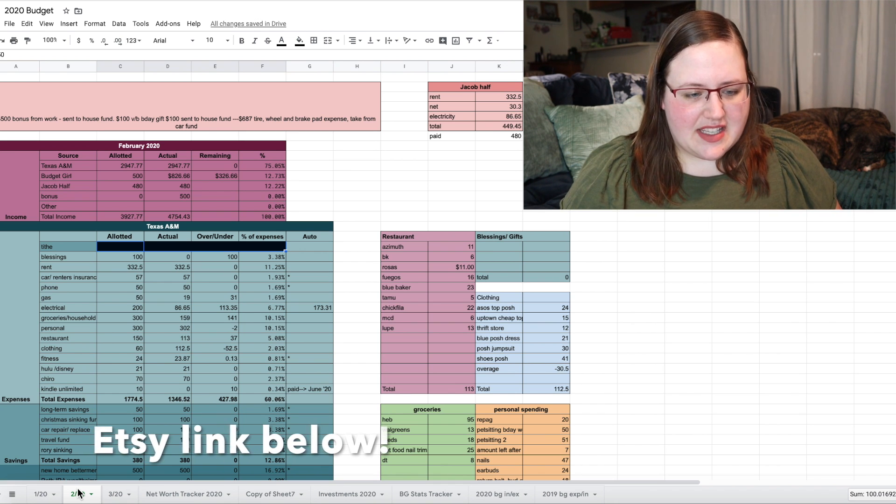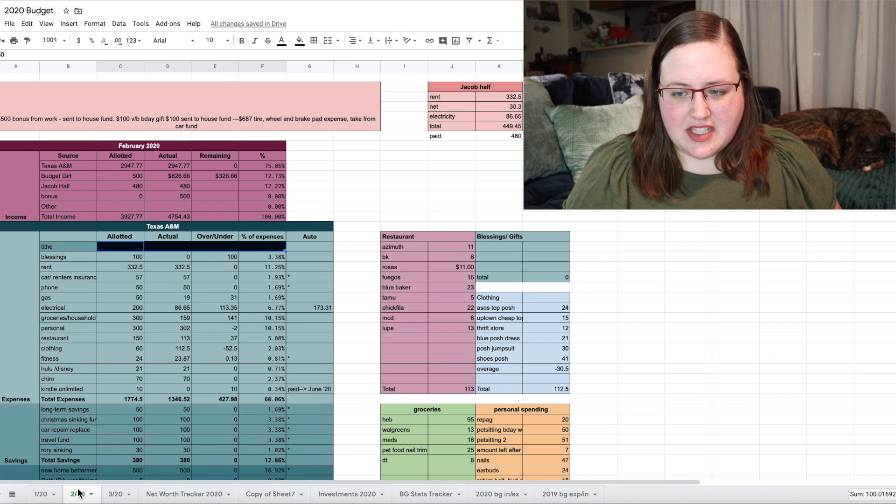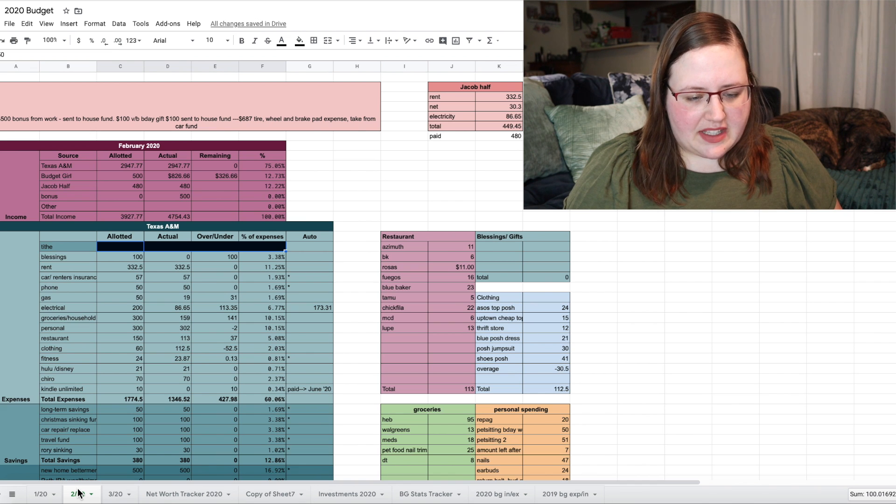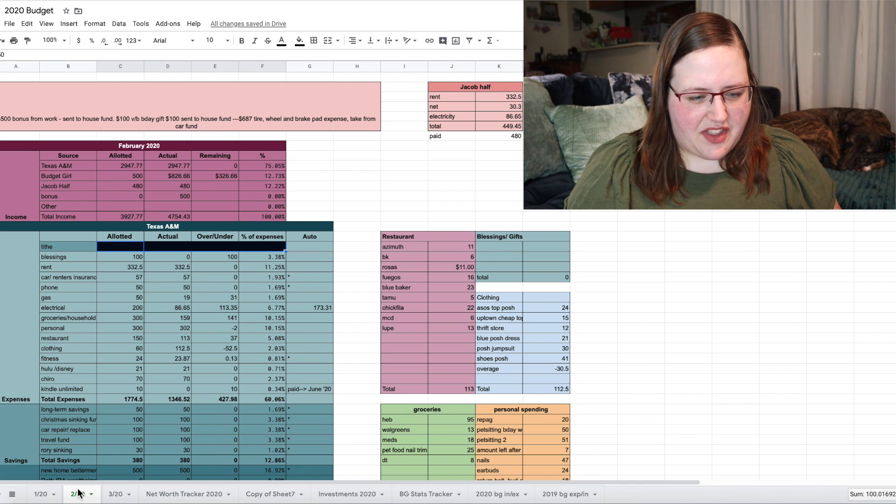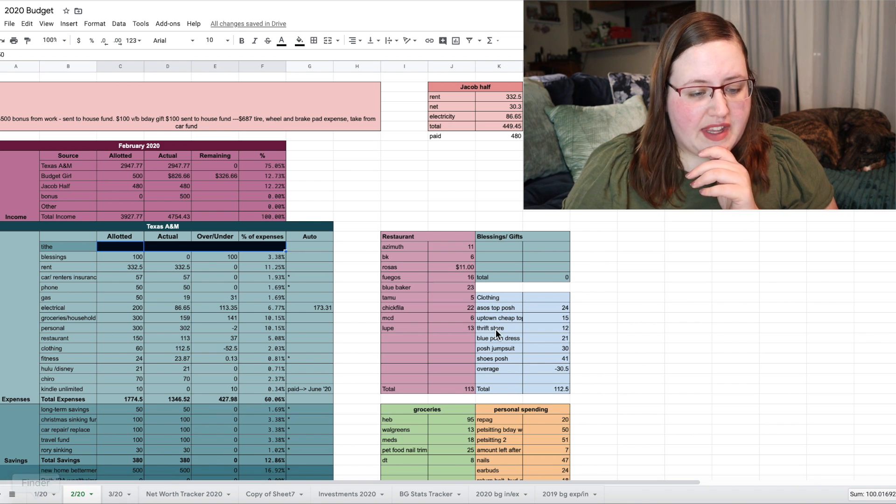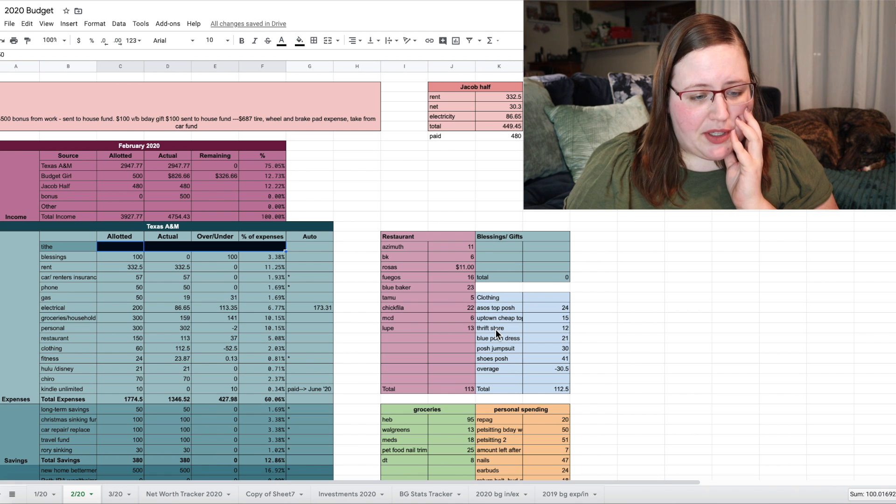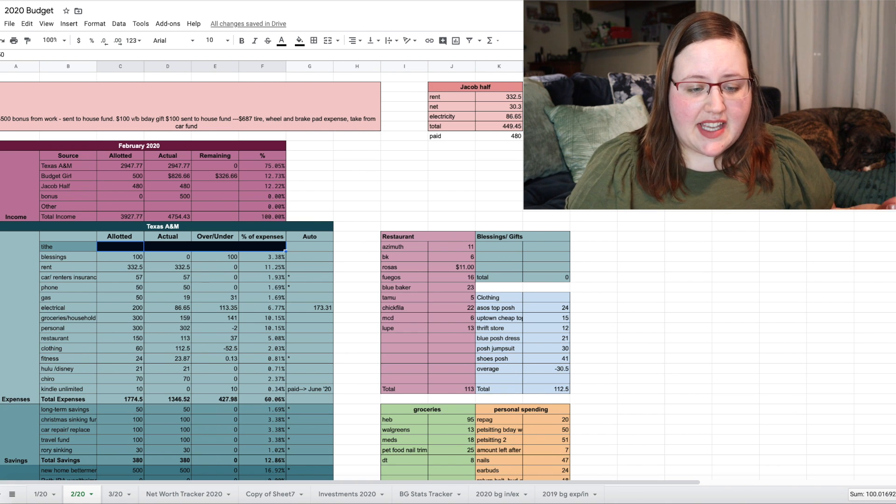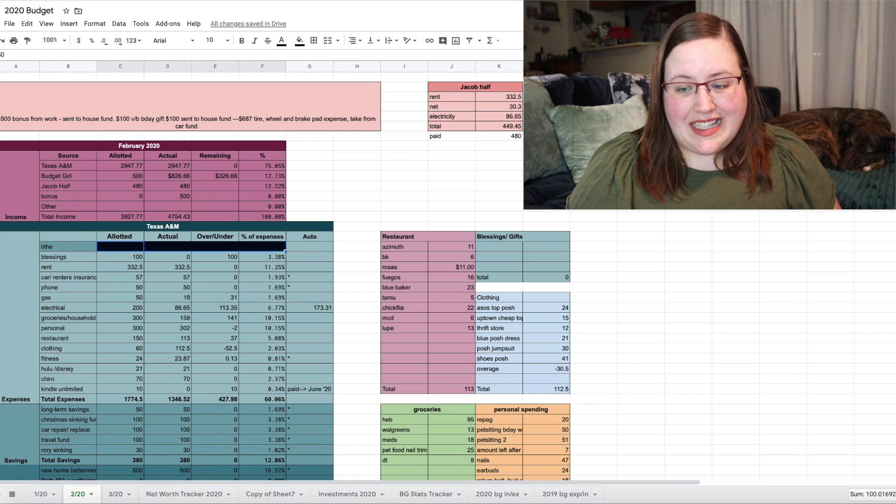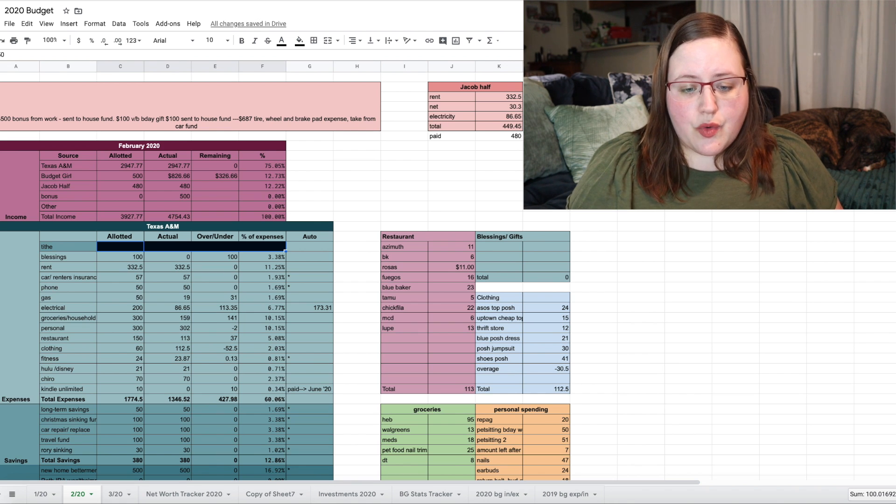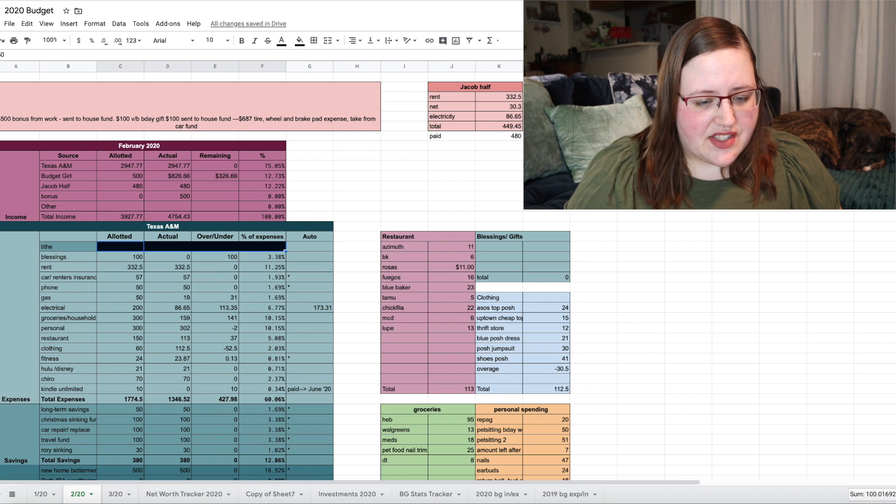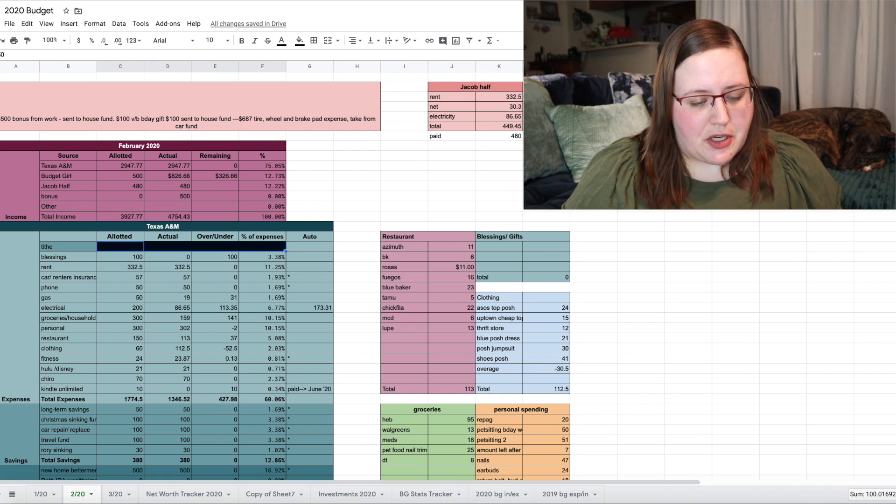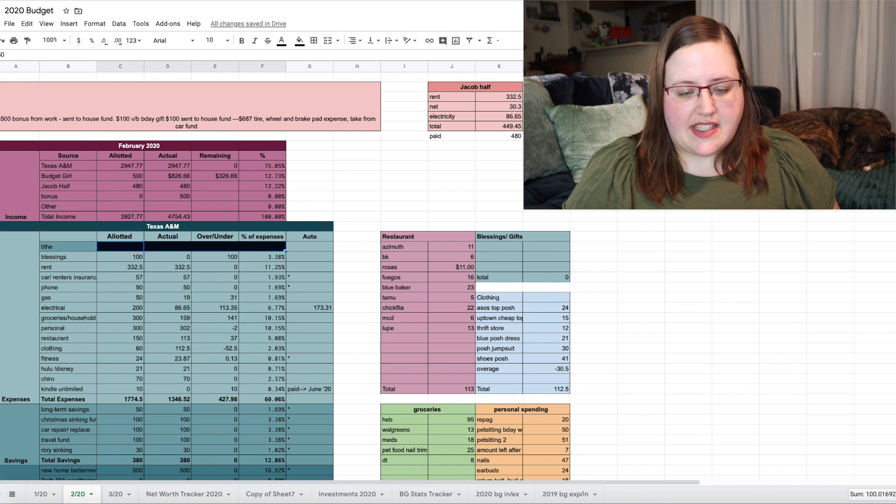So this is my February 2020 budget. My rent stays the same, car insurance, phone, gas, and some of these other boxes in the middle. So gas, electrical, groceries, personal, restaurant, and clothing all kind of are flexi. So I put in my electrical here. It was $173.31 this month, but I split that with my boyfriend. So I only take out half of that. And then he gets the other half up here. And then he pays me half of our rent and internet and electricity. And then gas, groceries, personal, restaurant, and clothing all get reported in these outlier boxes here.